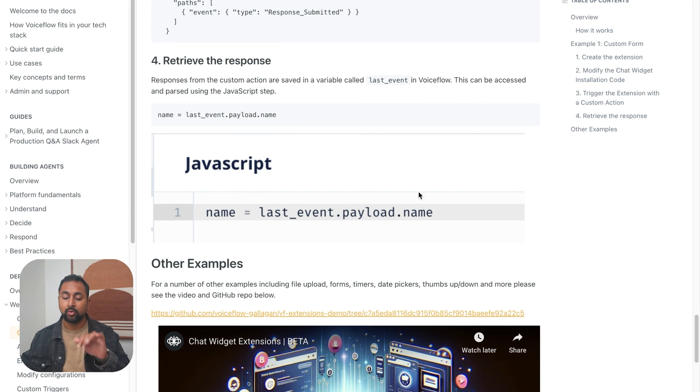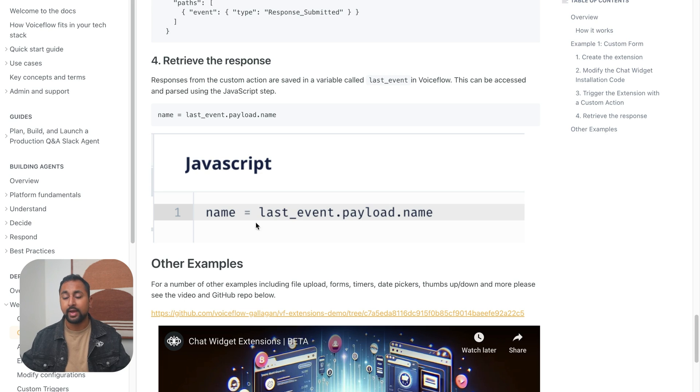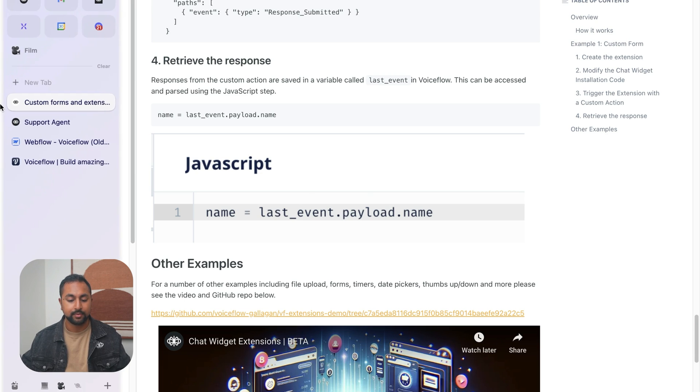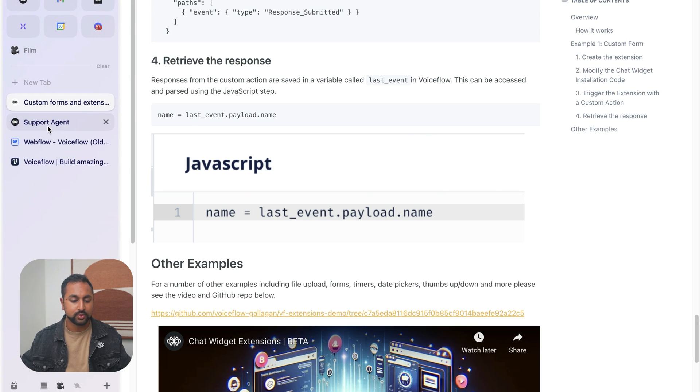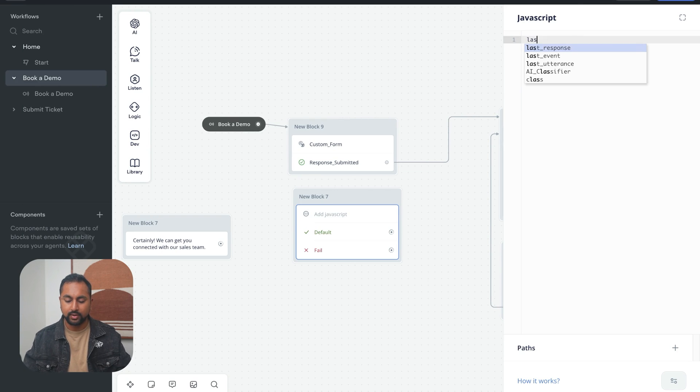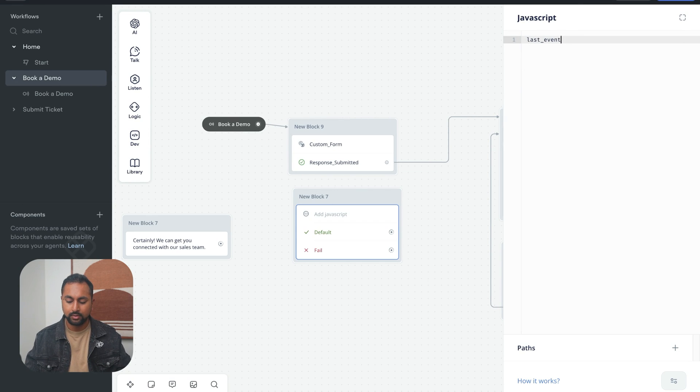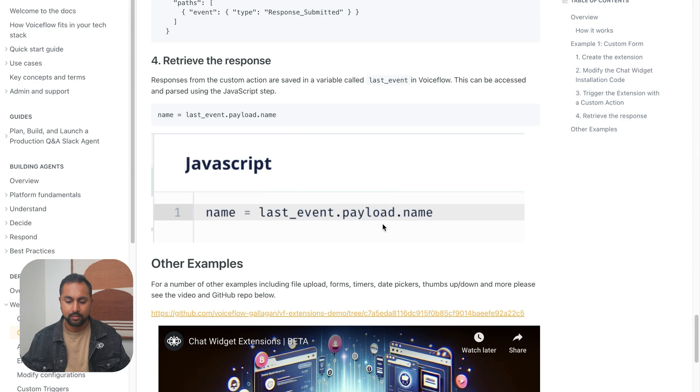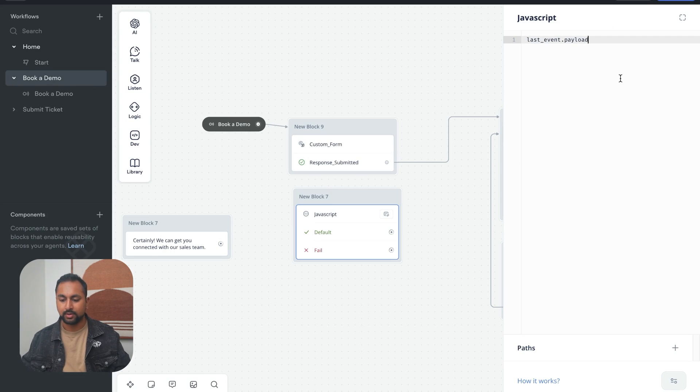So when we submit a form, a payload is sent back to VoiceFlow, and it's in the form of this last event. So let's just go ahead and add this in. So we're going to say last_event.payload.name is going to be name. And this is going to be our variable name.